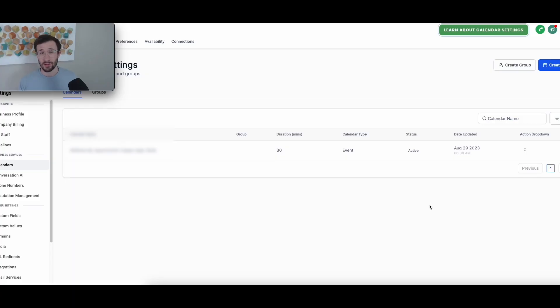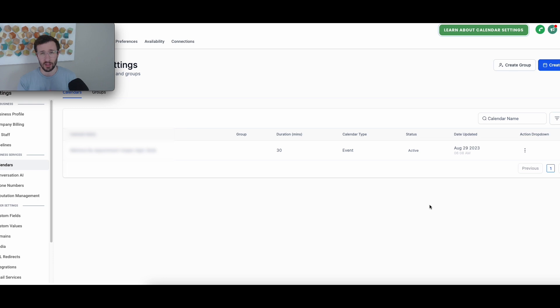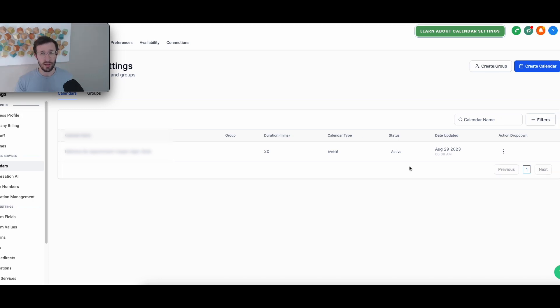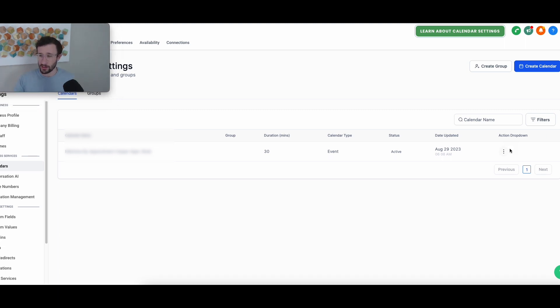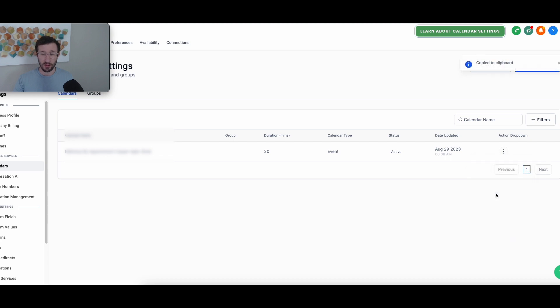The only thing that you need to make this entire process successful is a calendar link with a form that has the terms and conditions, essentially just the opt-in consent from the person filling it out. If you create a new calendar, it'll default with the form with the terms and conditions. Then just go to your calendar settings, come right here to the three dots and copy the permanent link.